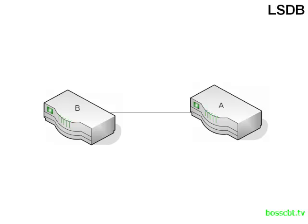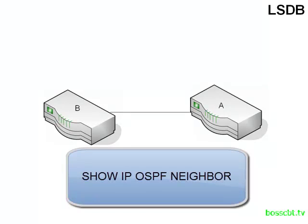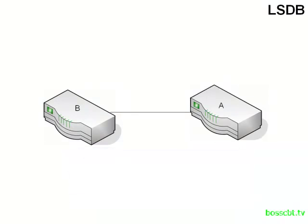If you are on a router, and we cover the details of this in the configuration tutorials, but you can see a list of neighbors and the states that they are in by issuing the show IP OSPF neighbor command.